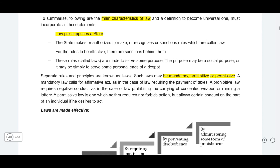Laws can be mandatory, prohibitive, or permissive in nature. Mandatory laws — for example the Income Tax Act — are compulsory if you fall under the income tax slabs. Prohibitive law — such as the Criminal Procedure Code or Indian Penal Code — says that if you do something wrong, you will be punished; you are not allowed to steal, commit murder, or forge documents. Permissive laws — for example the Companies Act of 2013 — permit you to start a company and carry it forward as long as you follow the rules laid down in that Act.